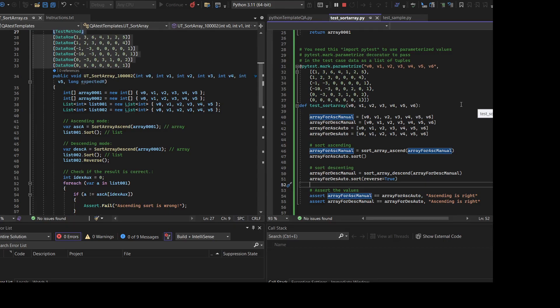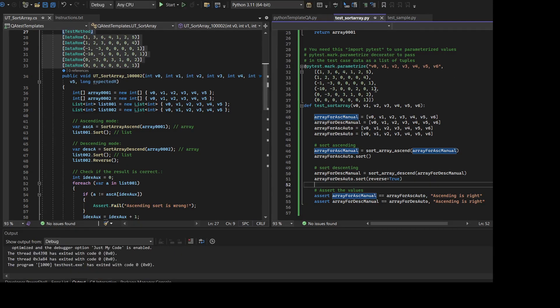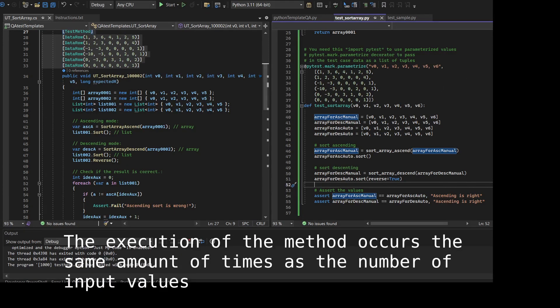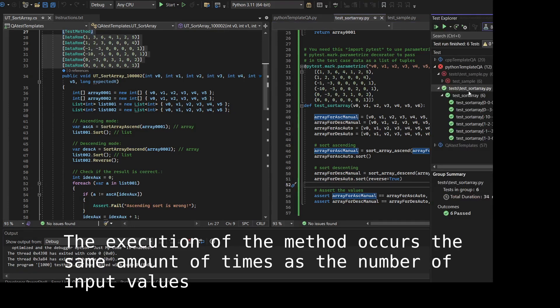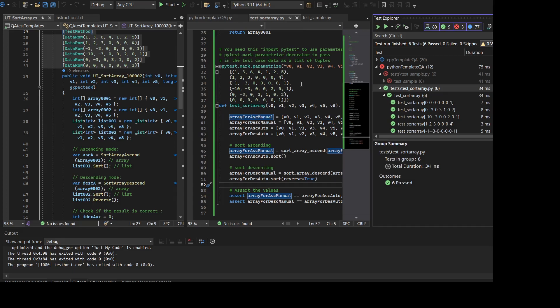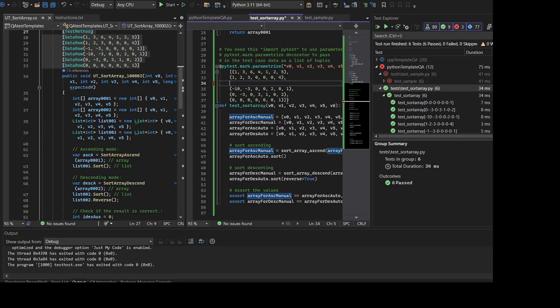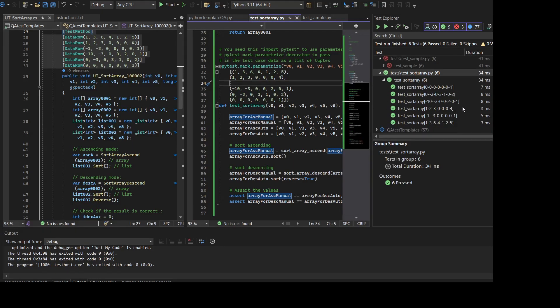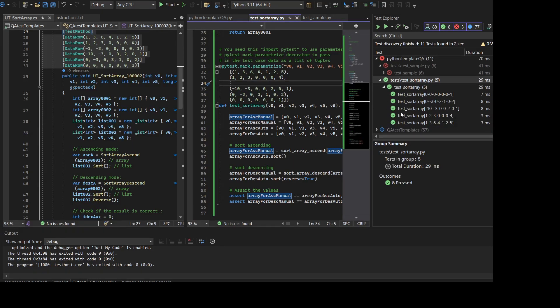When we try both Microsoft Test and pytest working in the same solution, both of them are recognized with Test Explorer. The execution of the method occurs the exact same amount of times as the number of input found, which is to be expected. Until now I haven't found a better solution to do this. I think this is a good way to test the code.